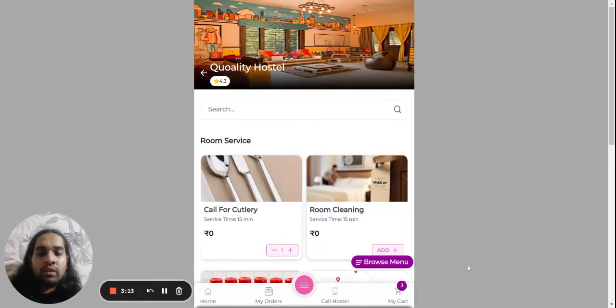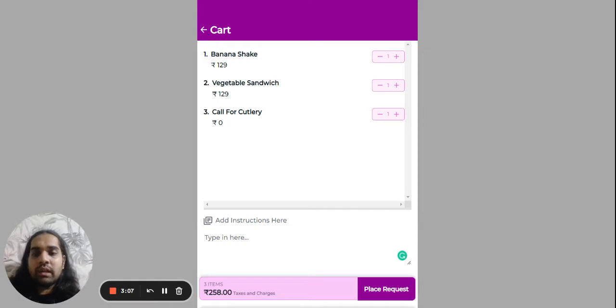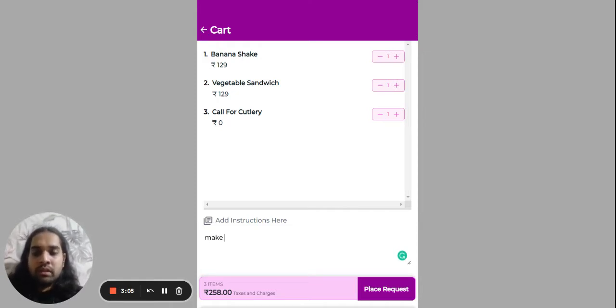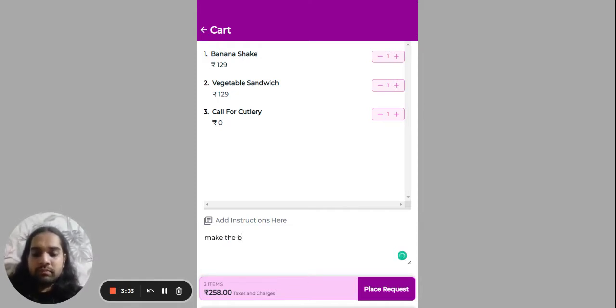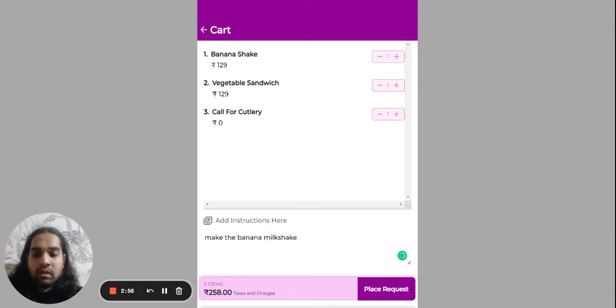And this is what your cart looks like. Now if you need some special instructions, like make the banana milkshake let's say a bit more sweeter.